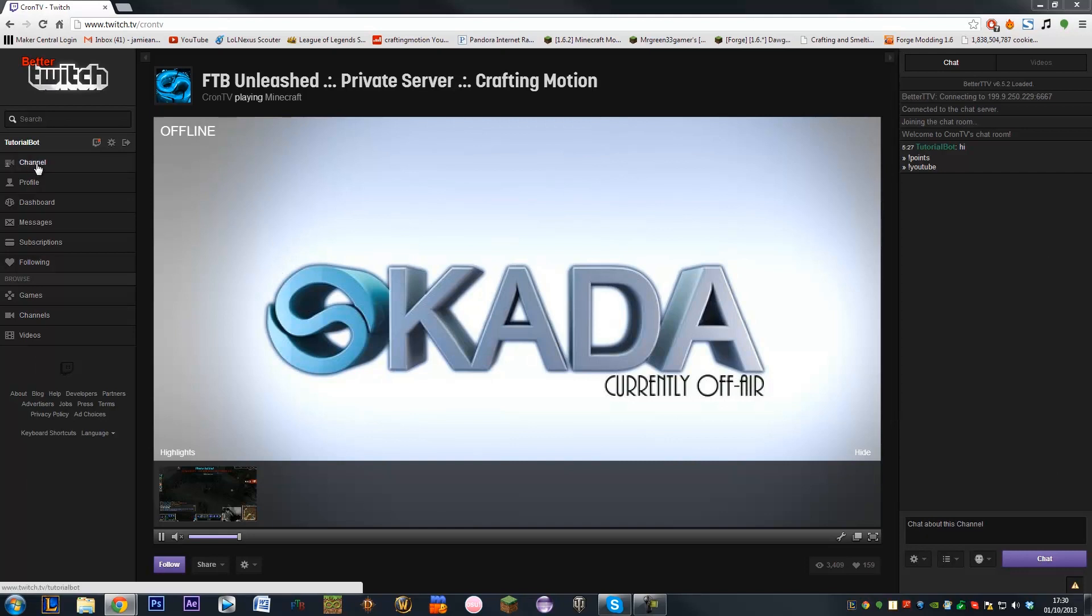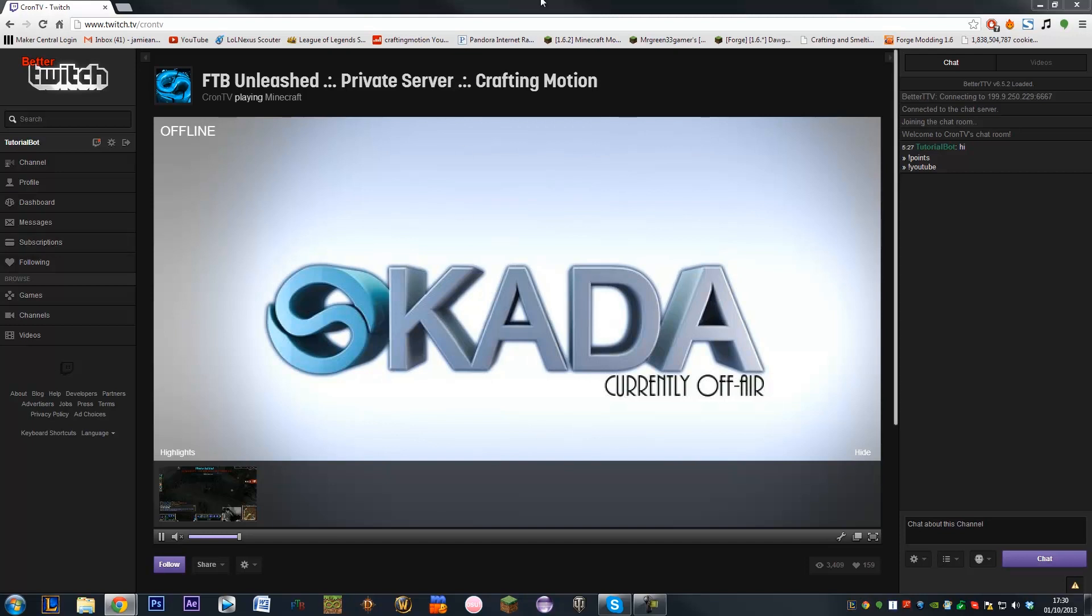So that being done, we can log into our bot channel and we can go to our channel which we want our bot to be in. So I want my bot to run in my Cron TV channel, so if I type in here, hi, it's inside my Cron TV channel.